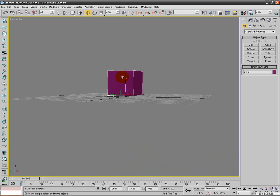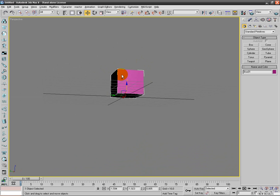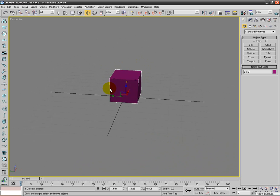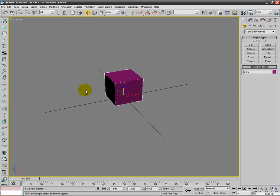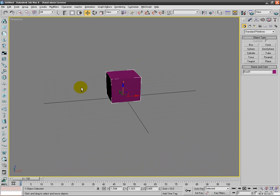I searched '3D Studio Max problem move tool' and found a forum that said to just press X.